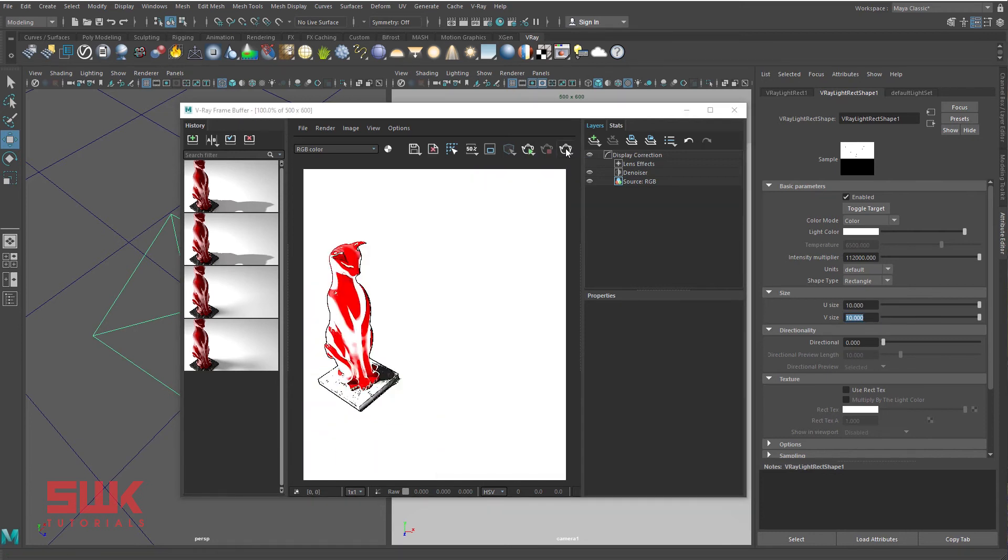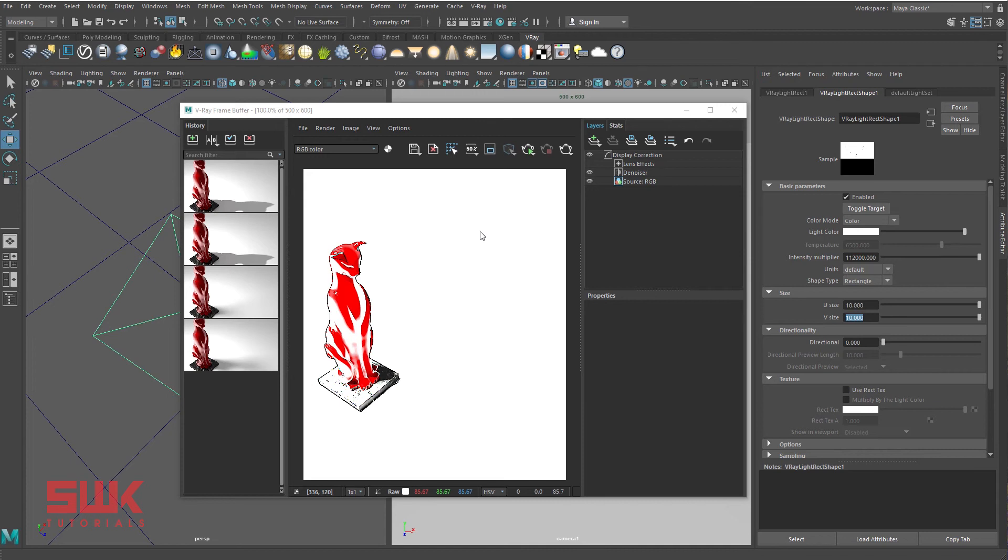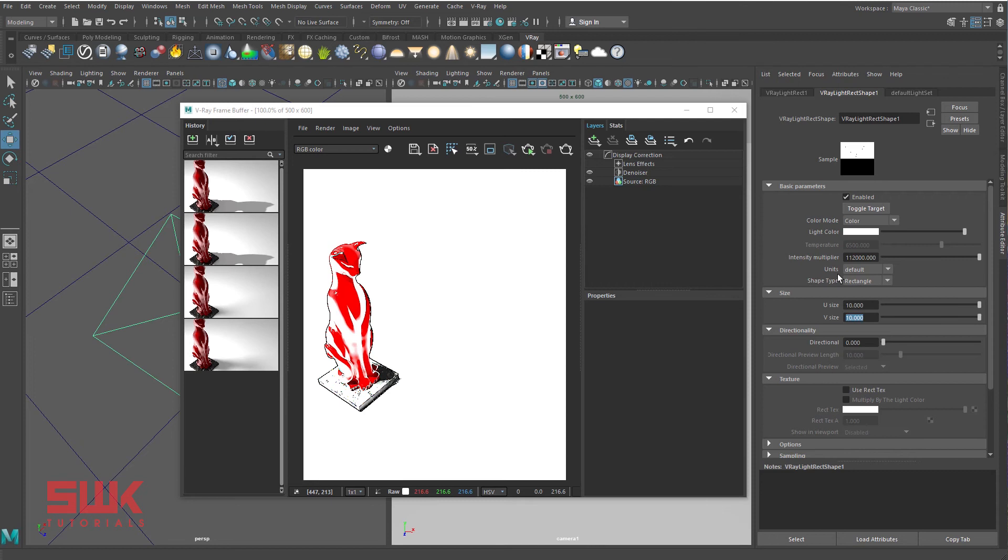You can clearly see the light has increased because the total intensity of light equals the intensity multiplier multiplied by size. So when we increase the size in category 1 unit type, the light has also increased.